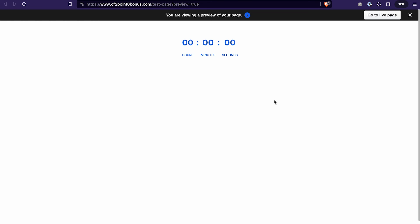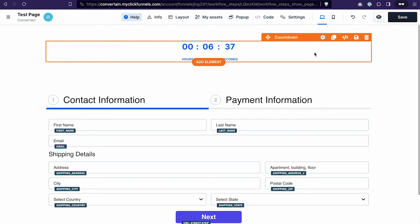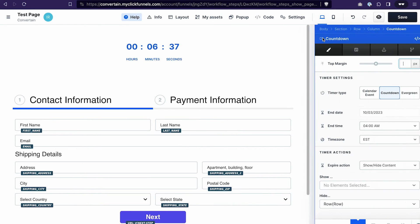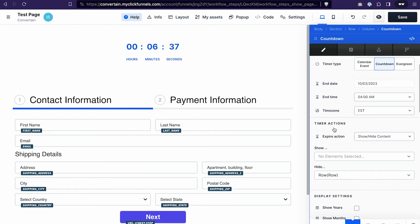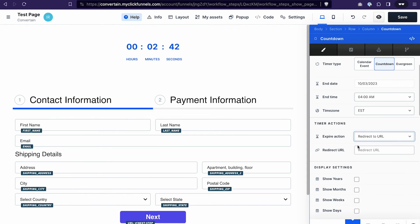Everything worked as expected. Now let's imagine a different scenario — after the countdown expires, we want users to be redirected to a different page. Go to the settings of the countdown, select the date and time when it should expire, and in Timer Actions, instead of 'Show/Hide Content,' select 'Redirect to a URL.' In that field, paste the URL where you want users to be redirected.